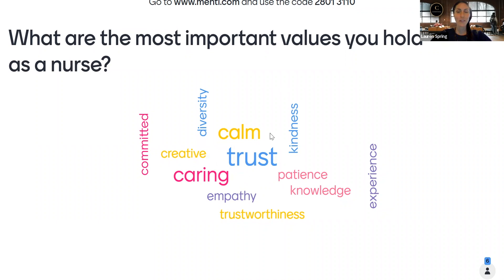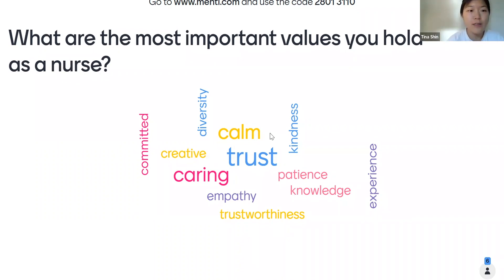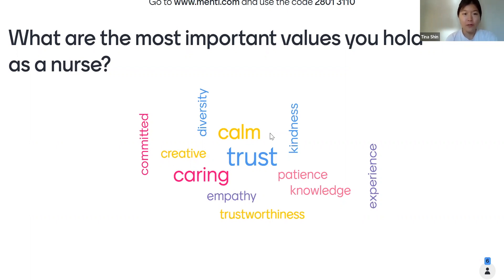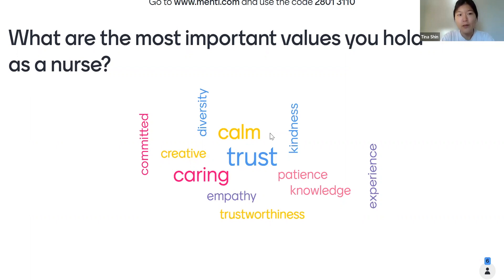Why don't we check in with someone who wrote the word 'trust'? Let us know what that means to you — what does trust as a value mean to you in nursing? I wrote trust because I think it's just at the core of nursing. You're often the go-between between patients and doctors, and patients are often feeling very vulnerable. If they feel they can trust you to be honest and to be a person they can talk to about their fears and concerns, they are more likely to trust the whole process and the medical system more.